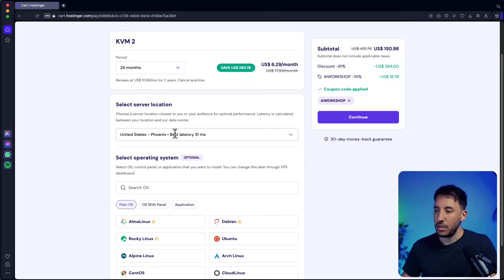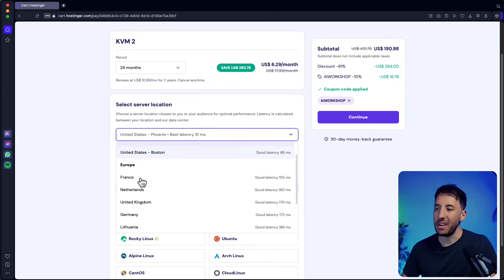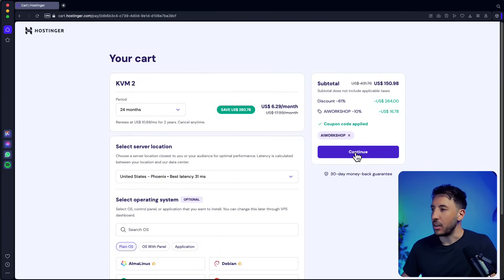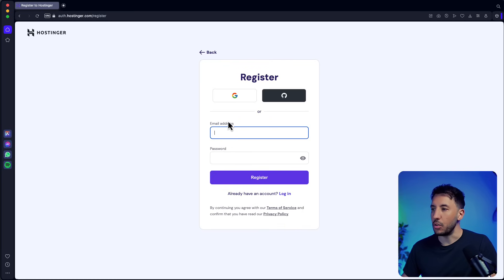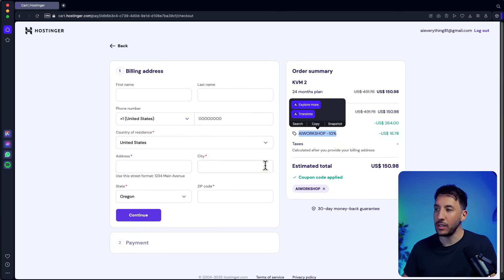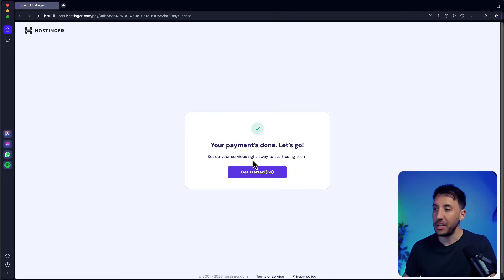Once you apply your discount code, leave everything as is. The server location will be automatically selected to the closest one to you — whether you're on the east coast, west coast, Europe, or South America. Click on continue, register your account (I'll use Google here), fill in your billing address and payment, double-check that your discount and coupon code are applied on the right-hand side, then click continue.